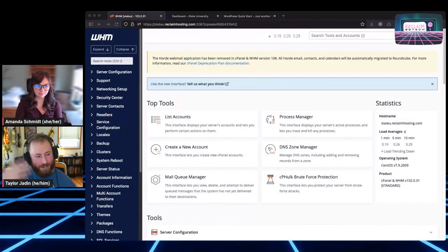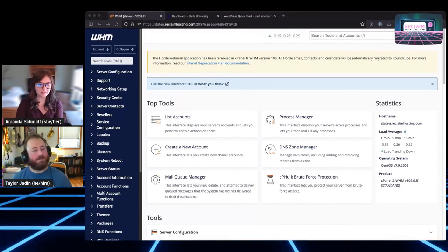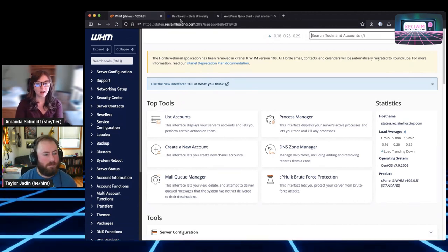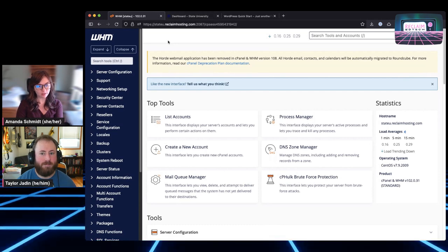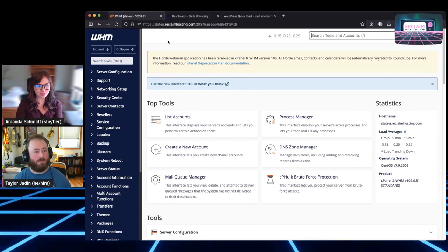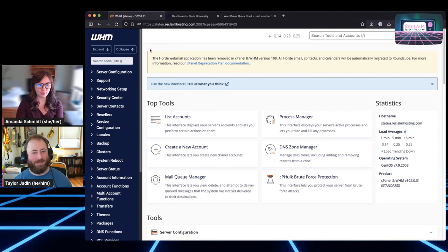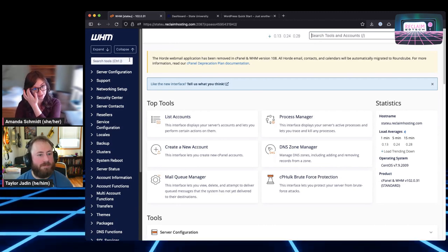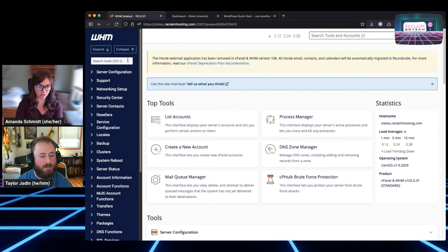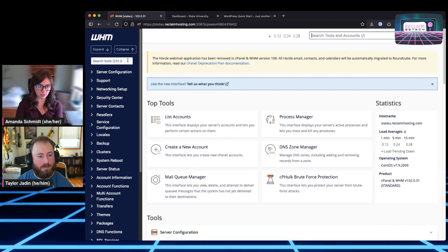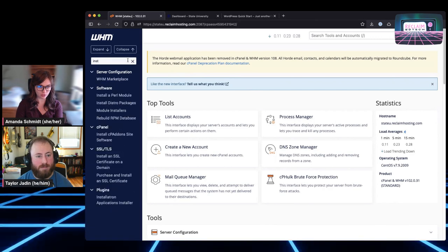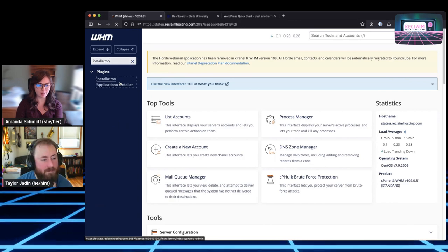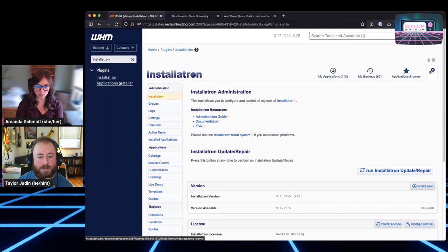Then we're going to talk about templating and what you can do with templates. We'll make a quick WordPress template and talk about how to manage templates and what they look like. To get started with what we're going to talk about, we're going to need to navigate to Installatron, which is located on the server in WHM. Taylor is hovering right over that search bar. The easiest way to do it is just to start typing Installatron. It's under that plugins category, Installatron's applications installer.